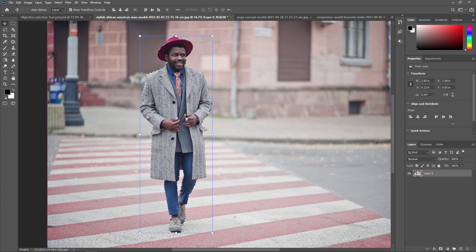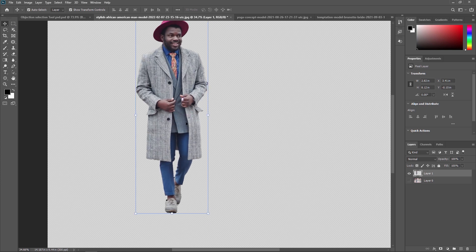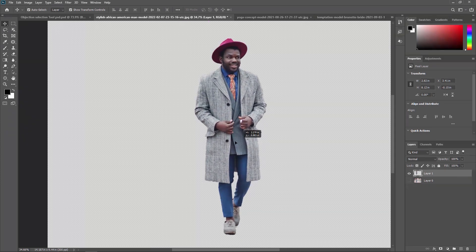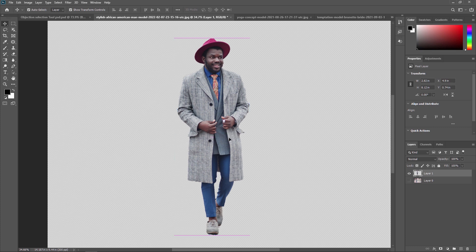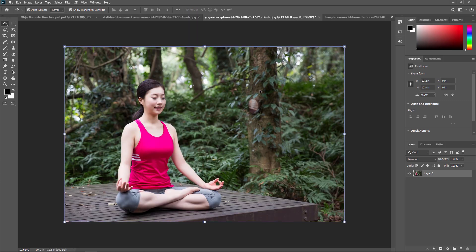Now I am copying this person. As you can see, you can use this image anywhere and change the background. This is the kind of thing you can do in Adobe Photoshop with this amazing tool. Now we are going to check our other footage.